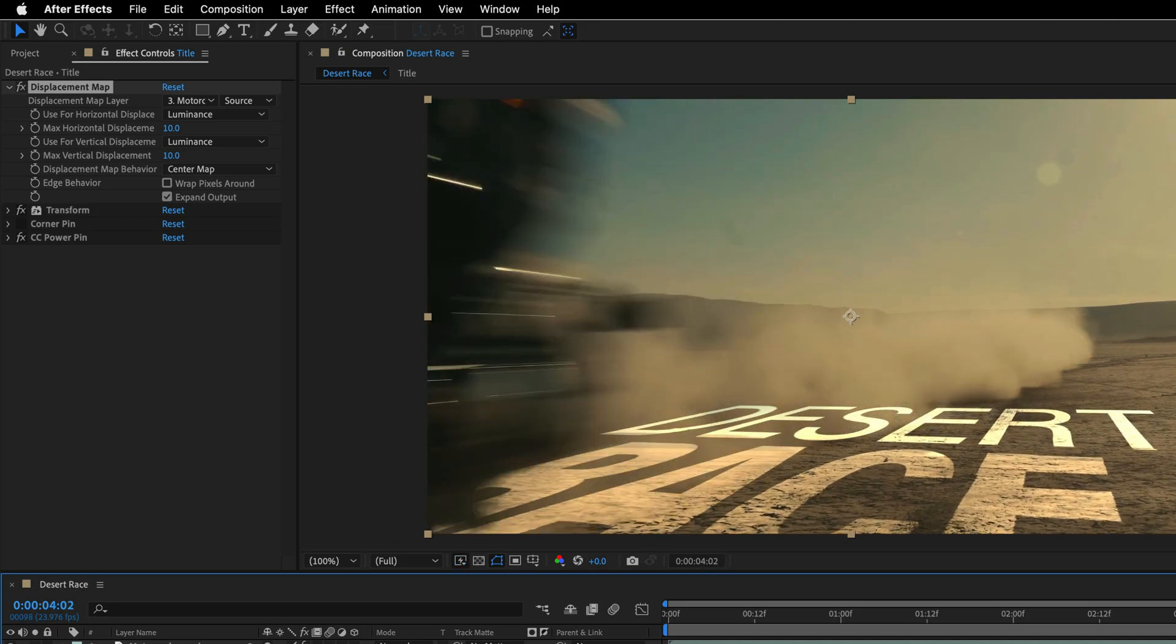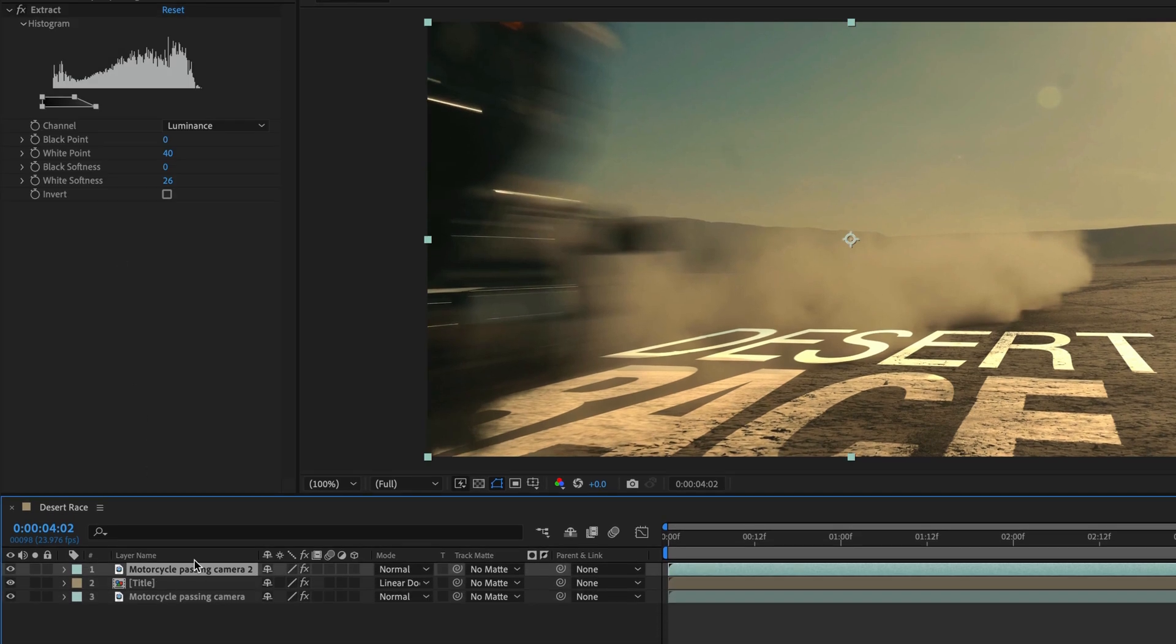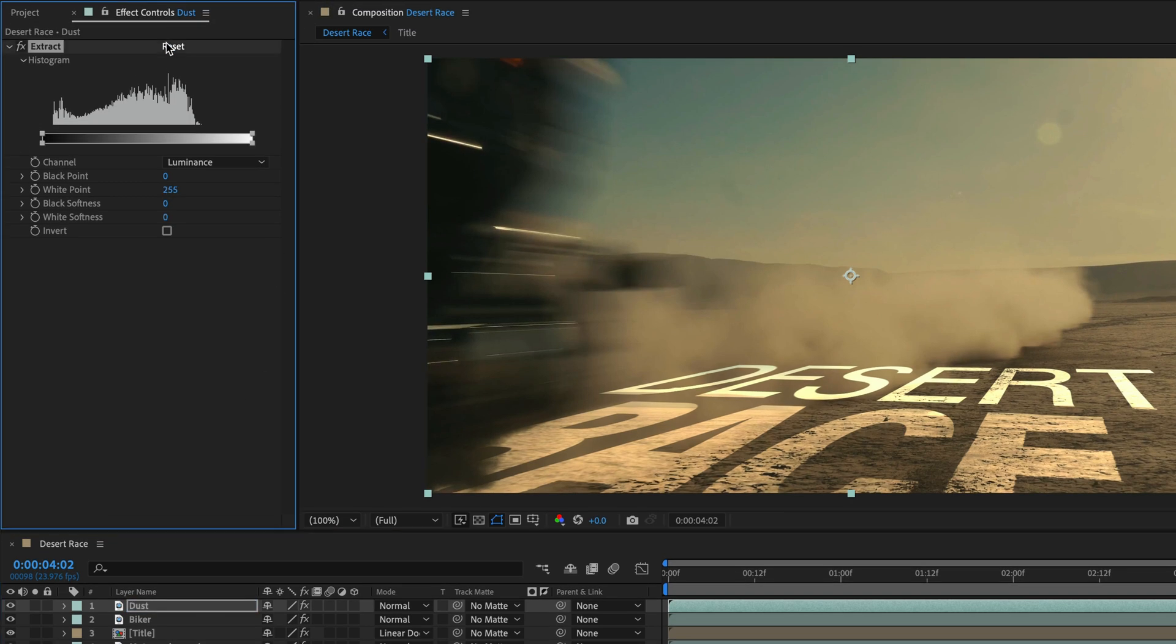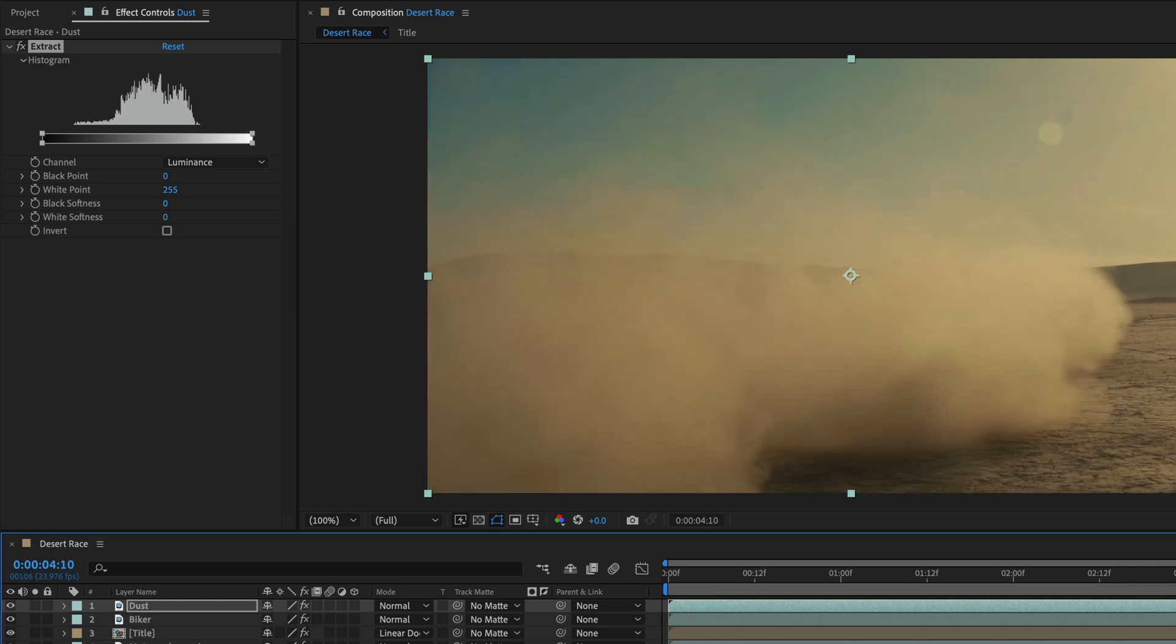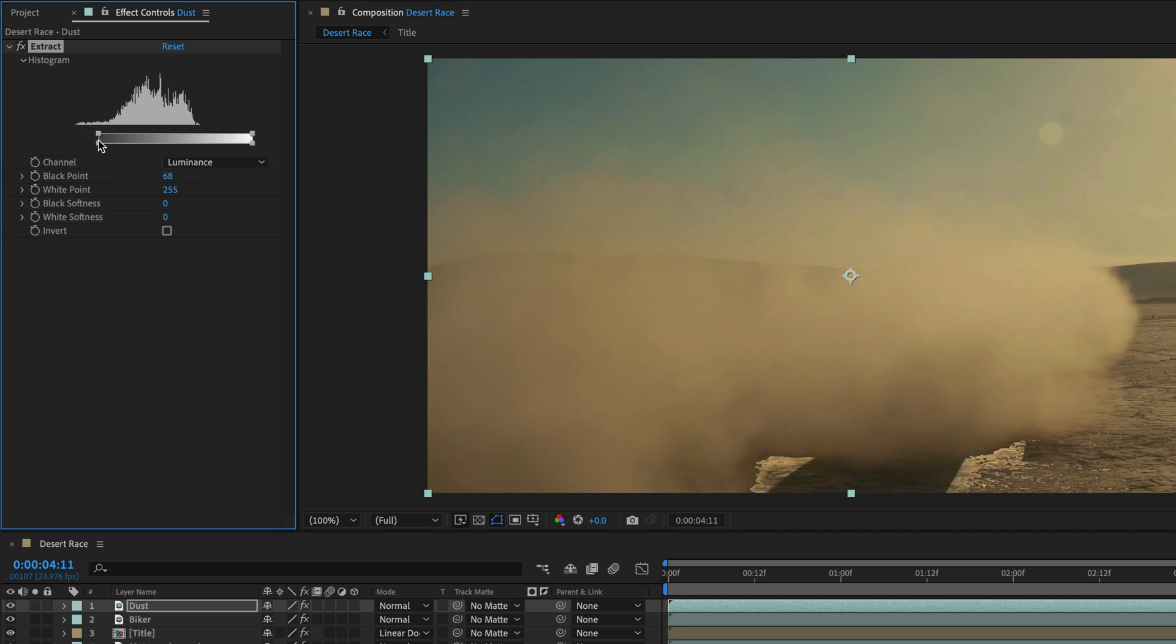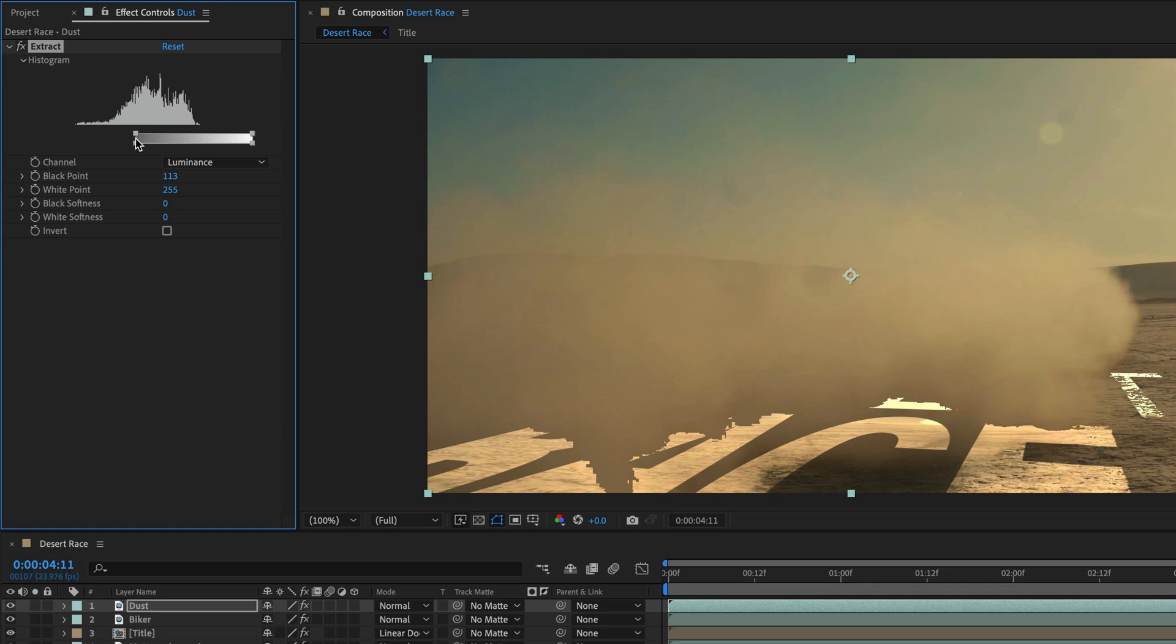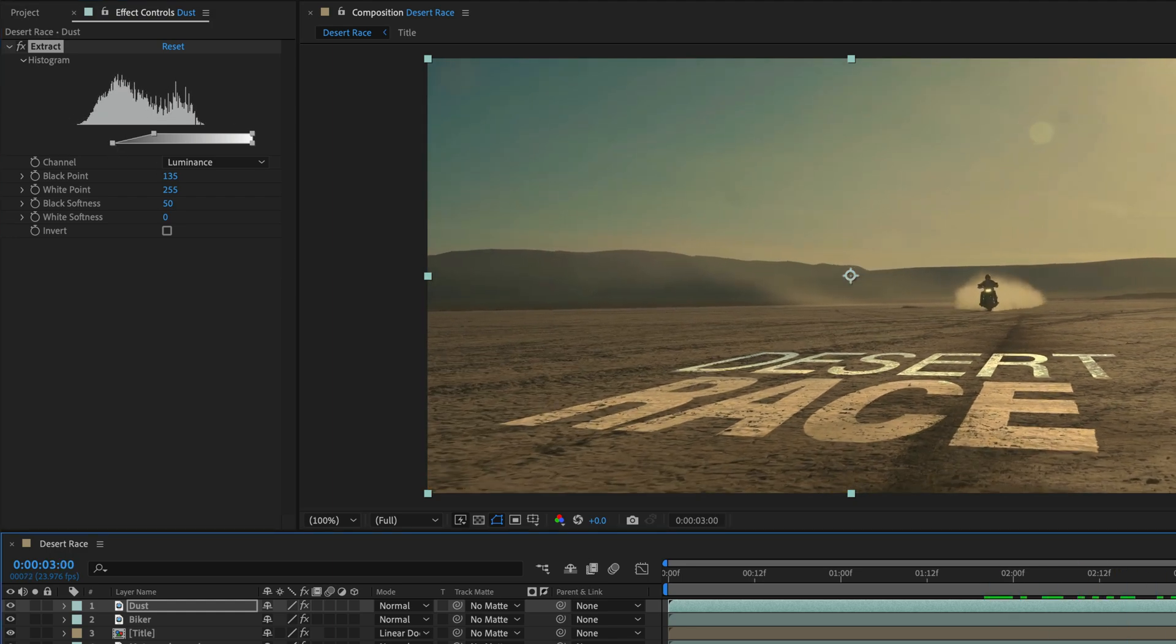Now we want to bring the smoke on top of everything. So I'm actually going to duplicate this. This is going to be named Biker, and I'll press Command-D and duplicate another copy. Name this one Dust. Reset the Extract effect, and this time we want to go the other way. So we want to fiddle with the black point. So I'll start to move it until I see the smoke or the dust above the title. I'll stop over here at 135. And then, as before, I need to add some softness. So I'll grab the lower rectangle and move it like so. Maybe a little bit less. Let's go with 50 and see how this works.